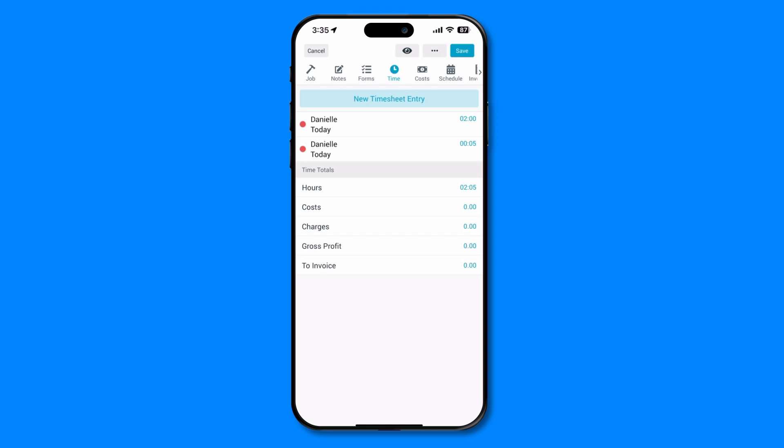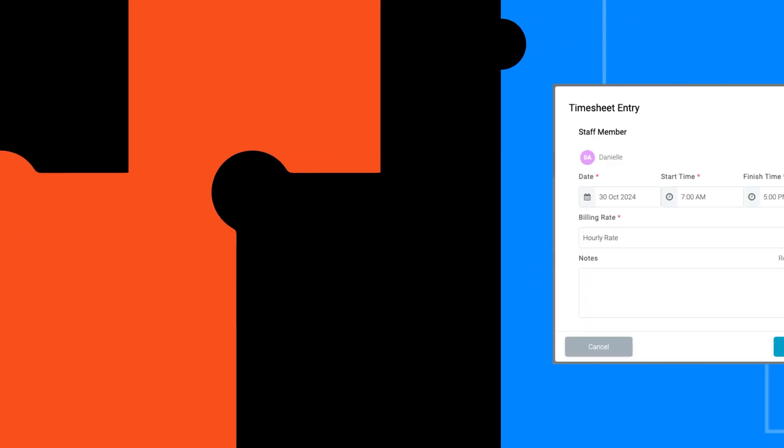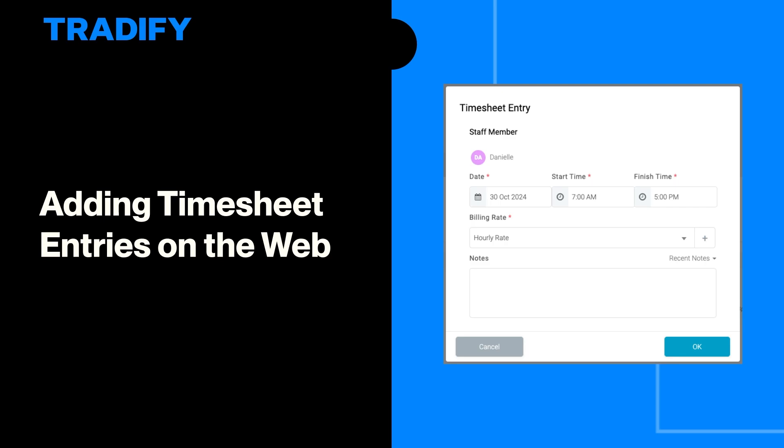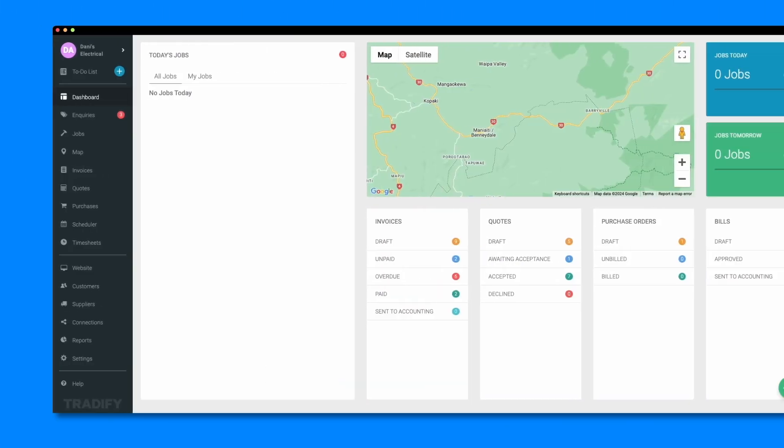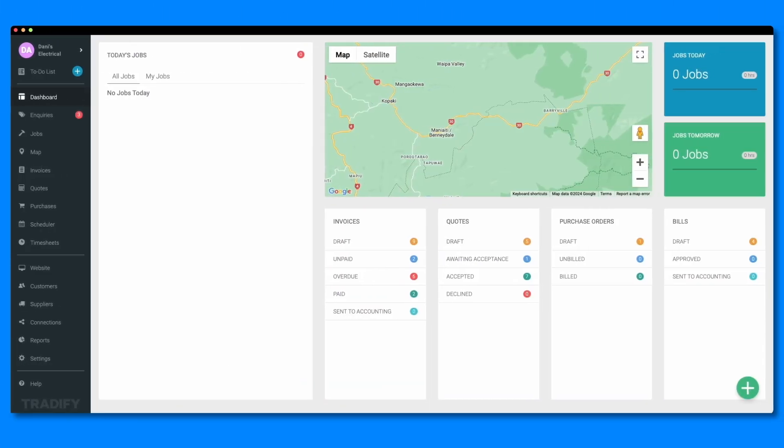Any timesheet entries entered into the mobile app will automatically sync to the web. Now let's look at how you can create timesheet entries on the web. This is perfect for when the team has forgotten to log their hours while on site or if you need to make any adjustments to existing timesheet entries.